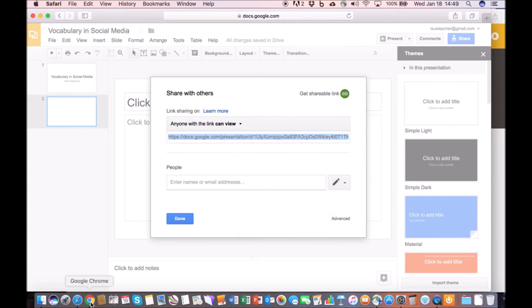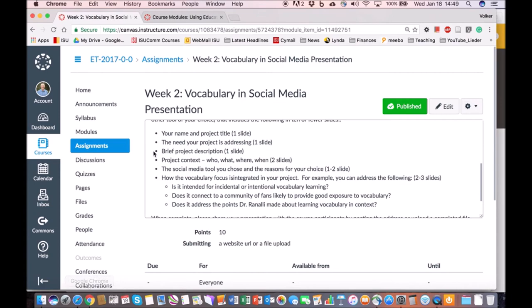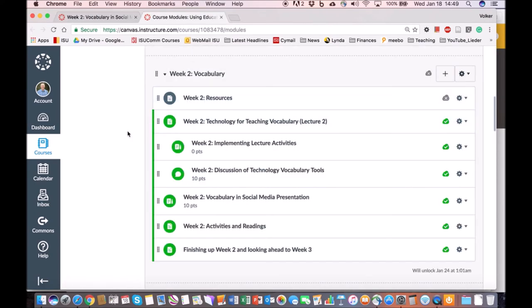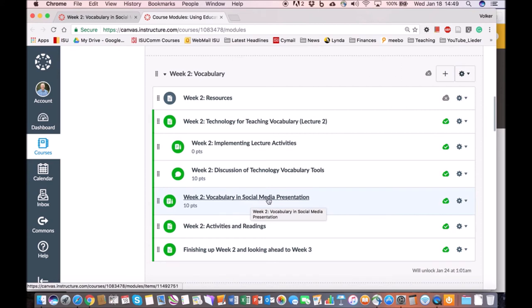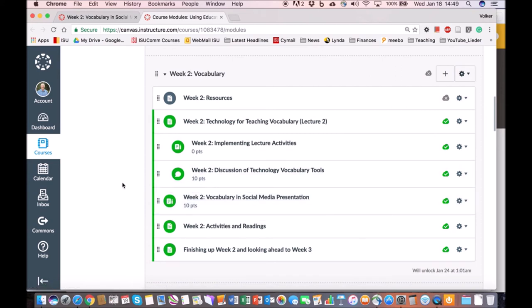And then you will go to the actual assignment. Similar to what you did for this, this is the assignment vocabulary and social media presentation. You'll be able to submit the URL or the address to the slides that you have presented and we'll take a look at it. And we're looking forward to seeing what you have done.